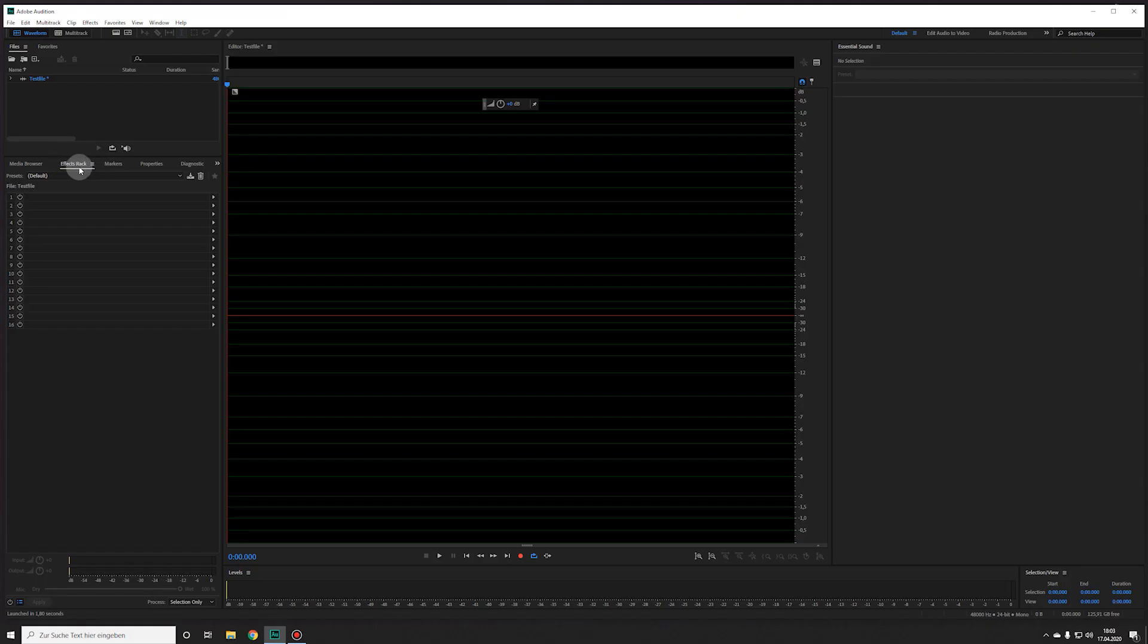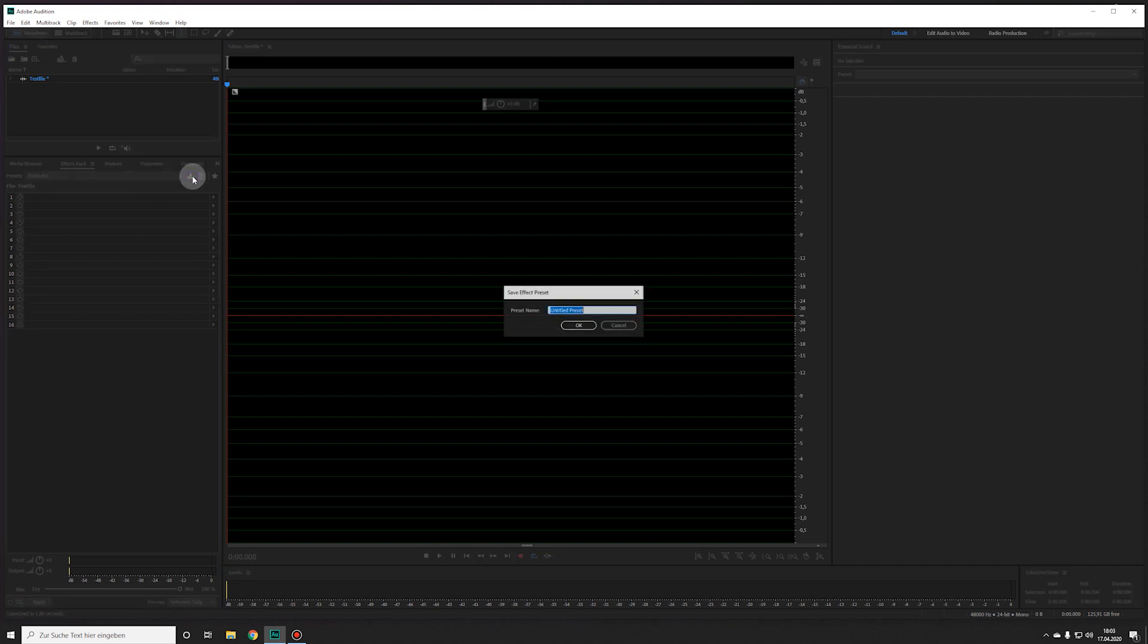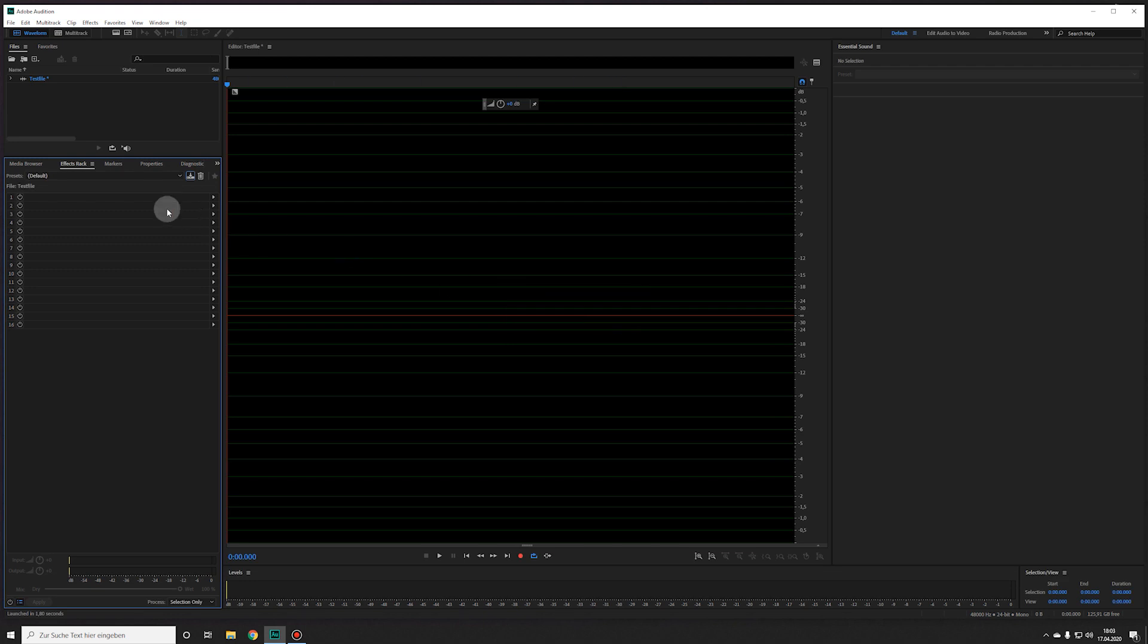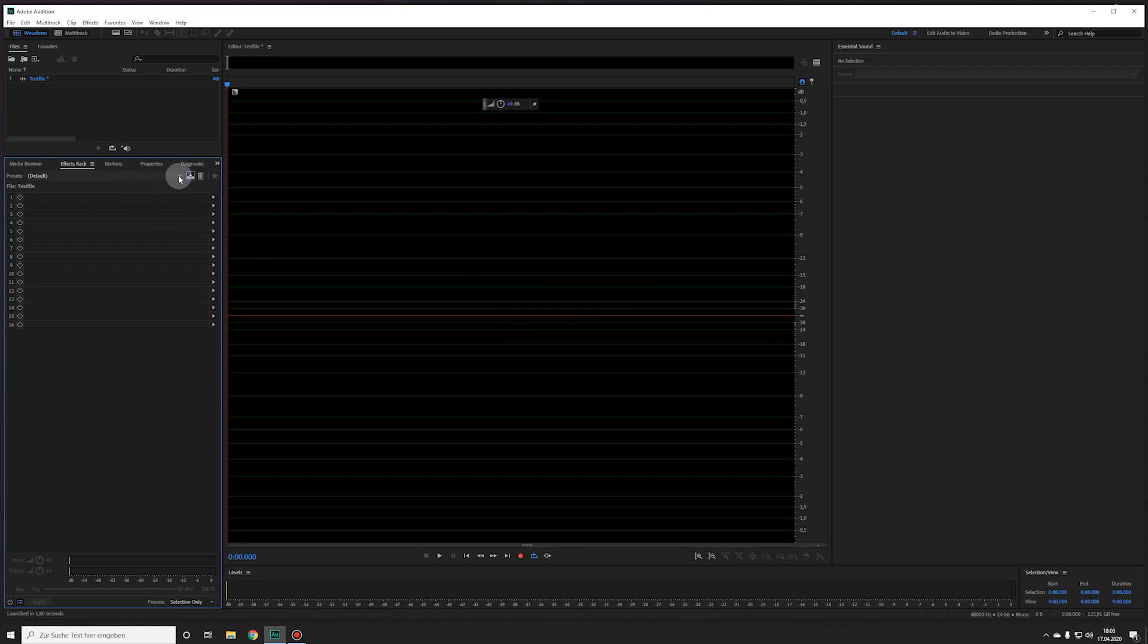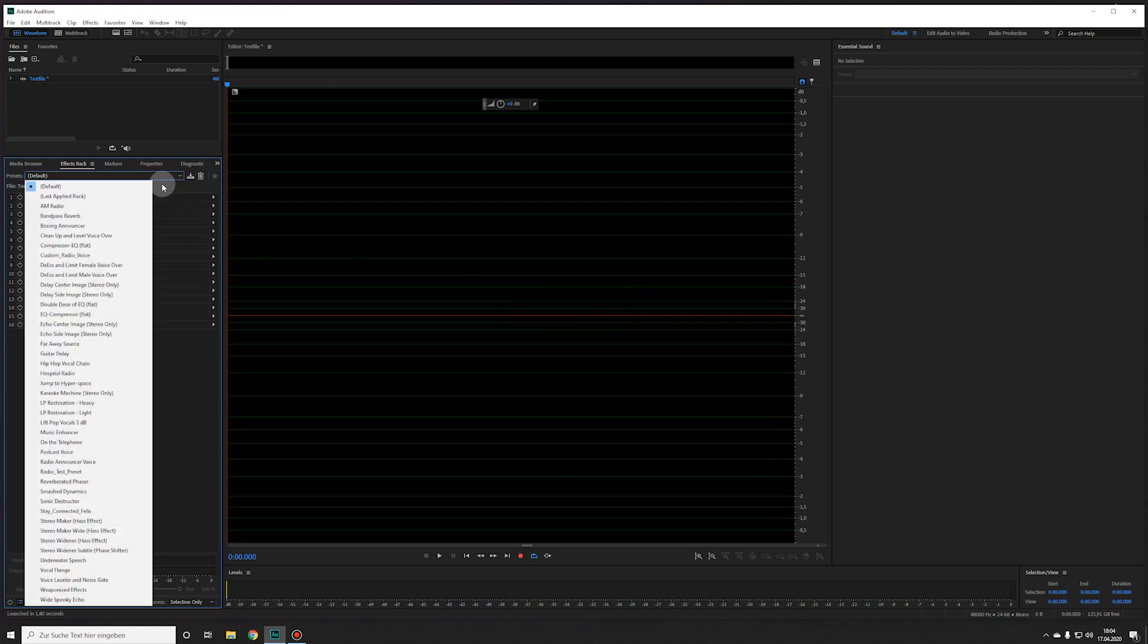Inside of Adobe Audition you have a panel called the Effects Rack. You can put multiple effects in here, each with unique settings applied, and you can save this exact combination of effects as a preset via this button. For example, I have a preset called Custom Radio Voice which includes multiple effects.